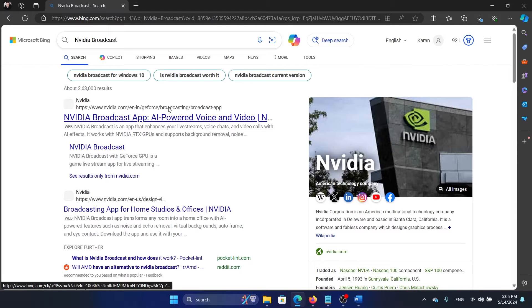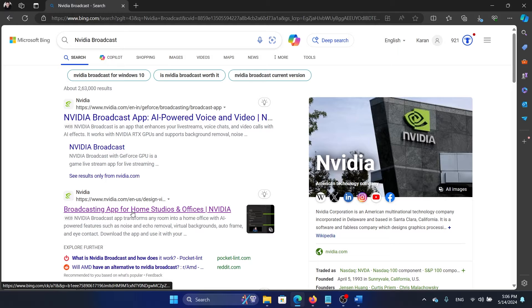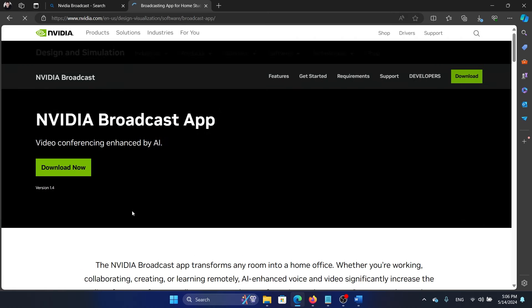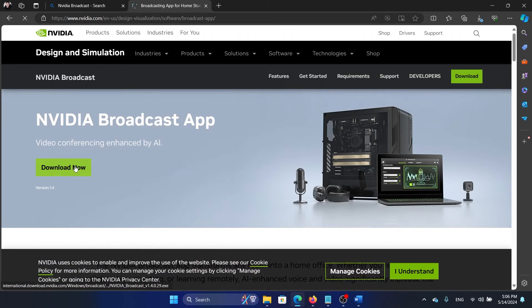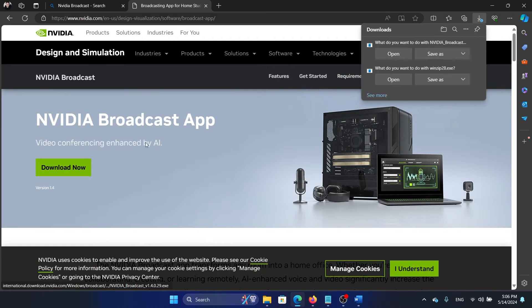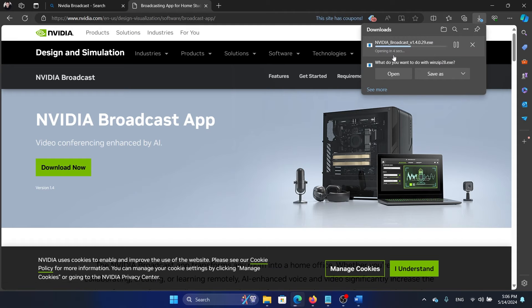When you search for it, here's the option for Nvidia Broadcast. Now click on Download Now and then click on Open. It will start installing.